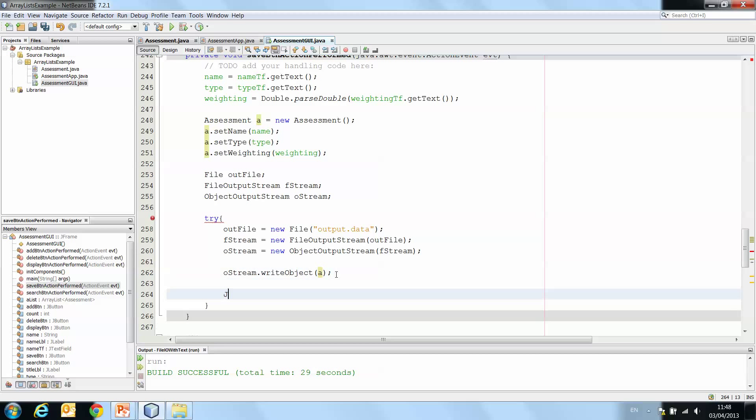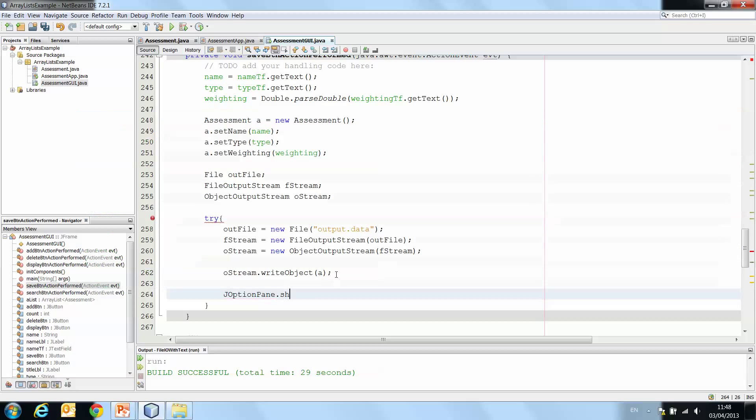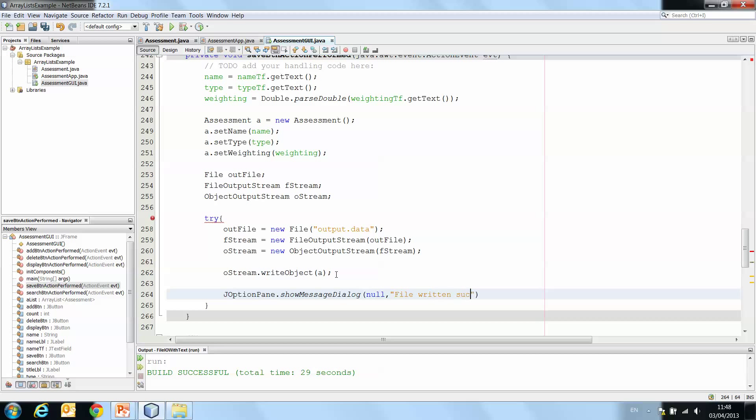And let's just for our own purposes, JOptionPane.showMessageDialog null file written successfully.